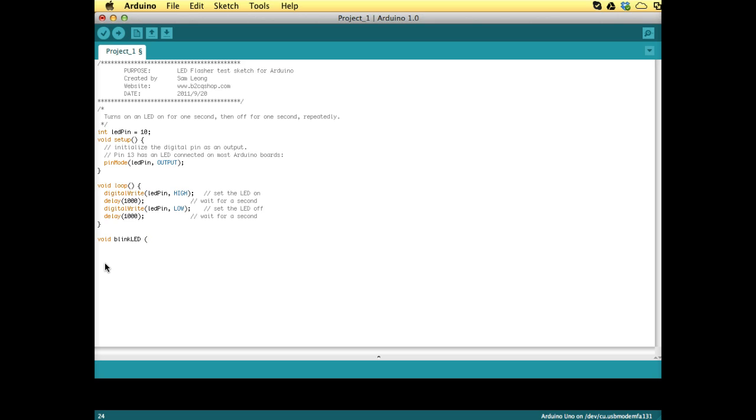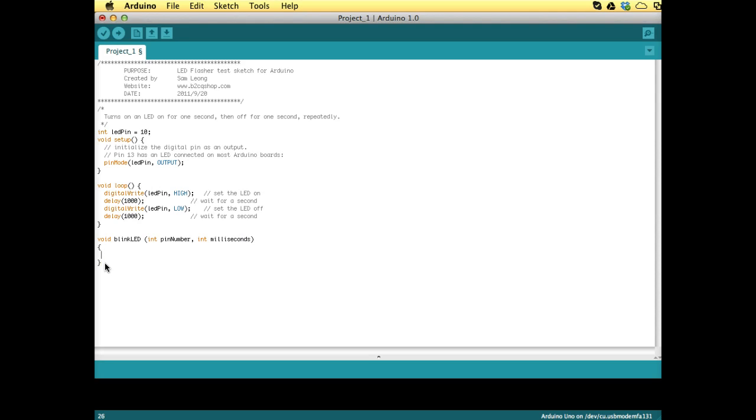So we can say an integer, and we call that a pin number. And then we have the second parameter, which is the milliseconds, so we call that int milliseconds. Okay, and then in the wavy parentheses, that's where the function statements are being put.